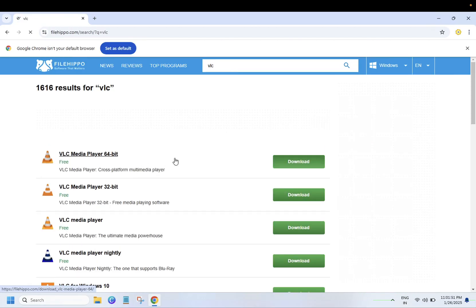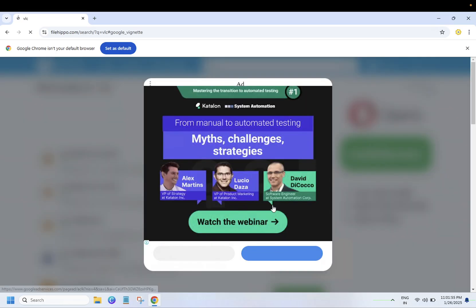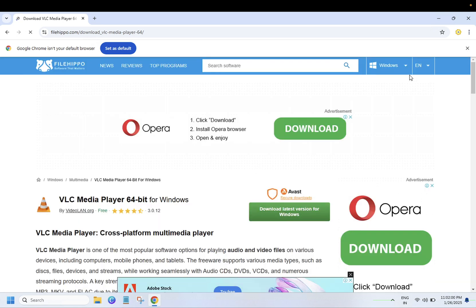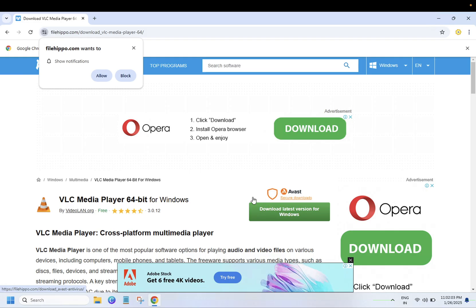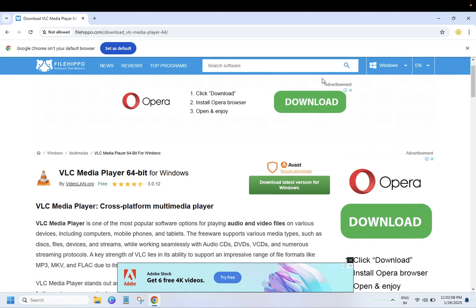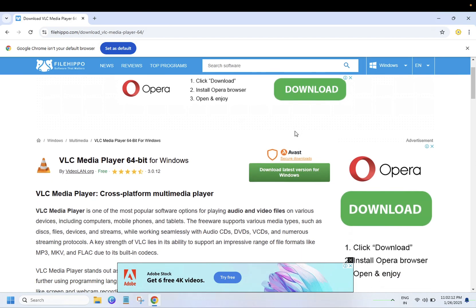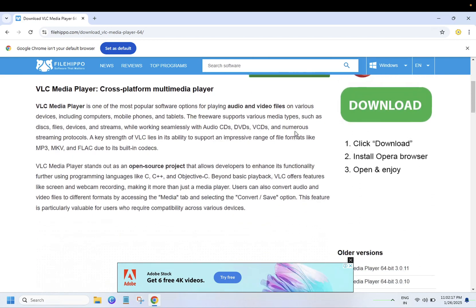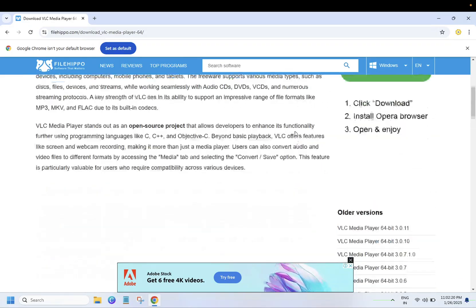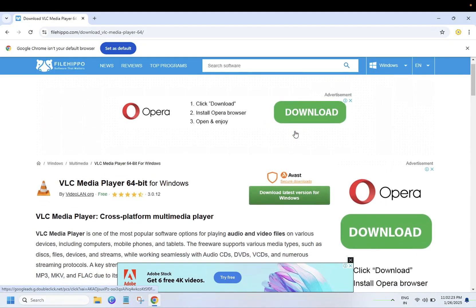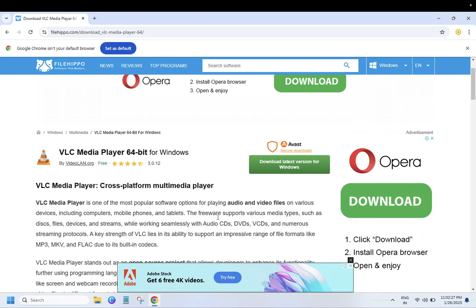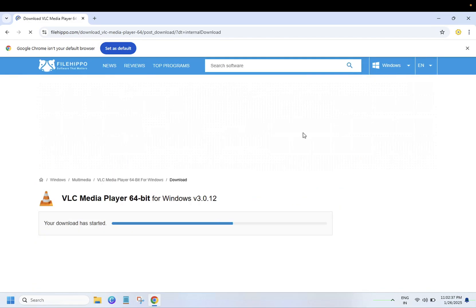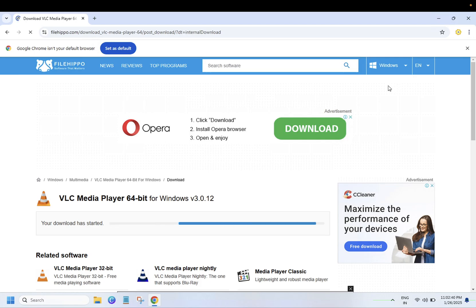You can get it here. Just click on download. Close the advertisement. Choose this option: No thanks, I will continue downloading VLC media only. By this way you should be able to install any app on your Windows.